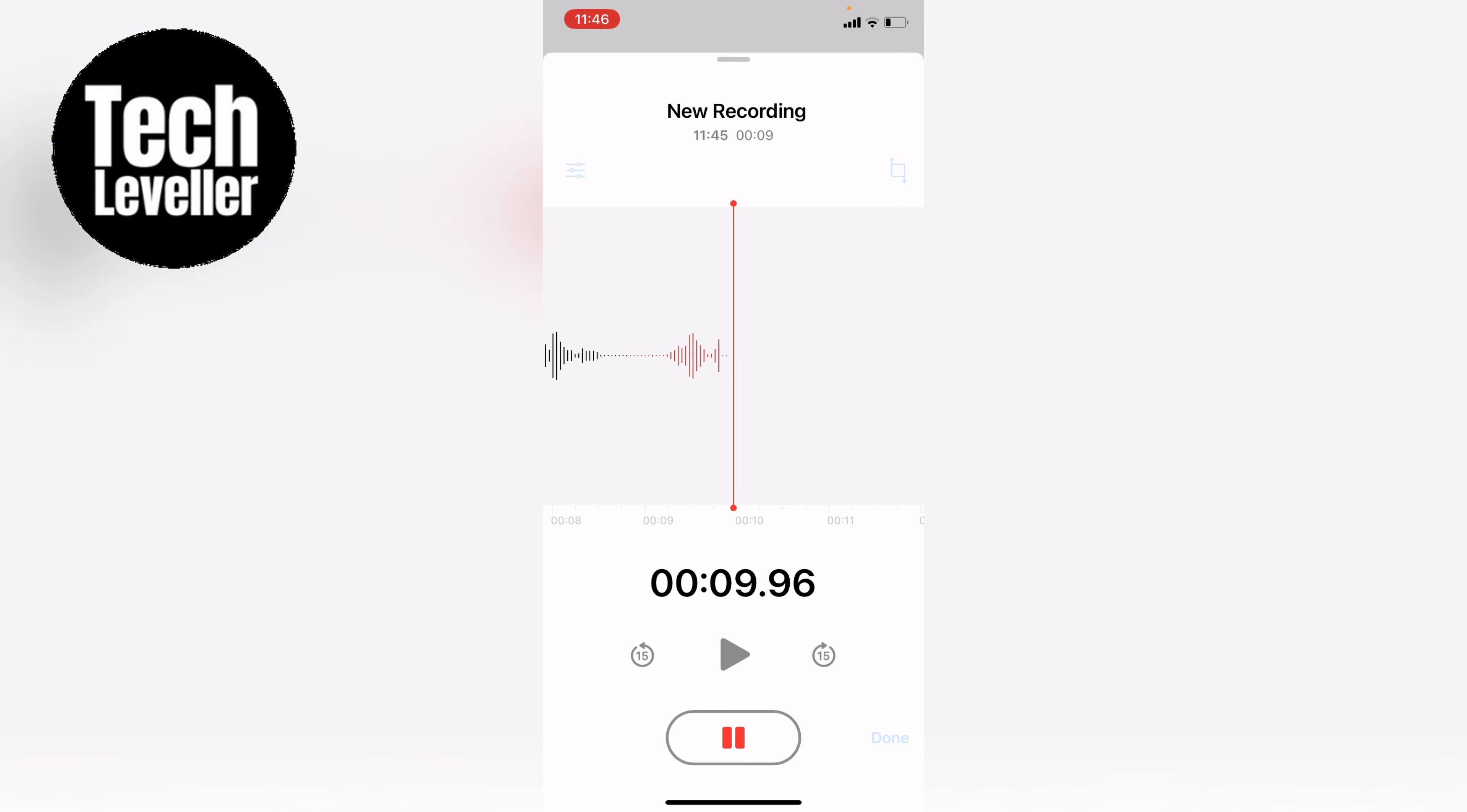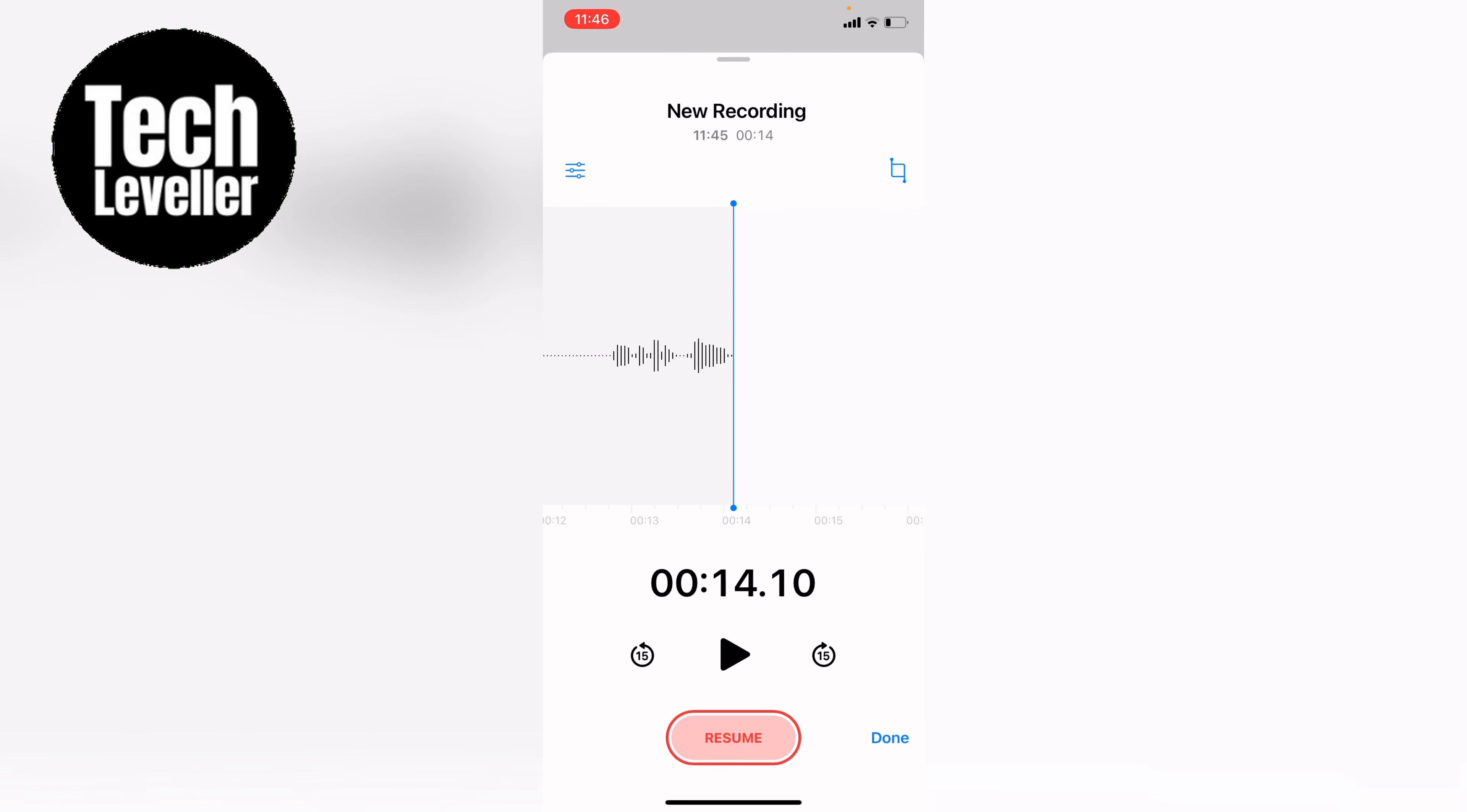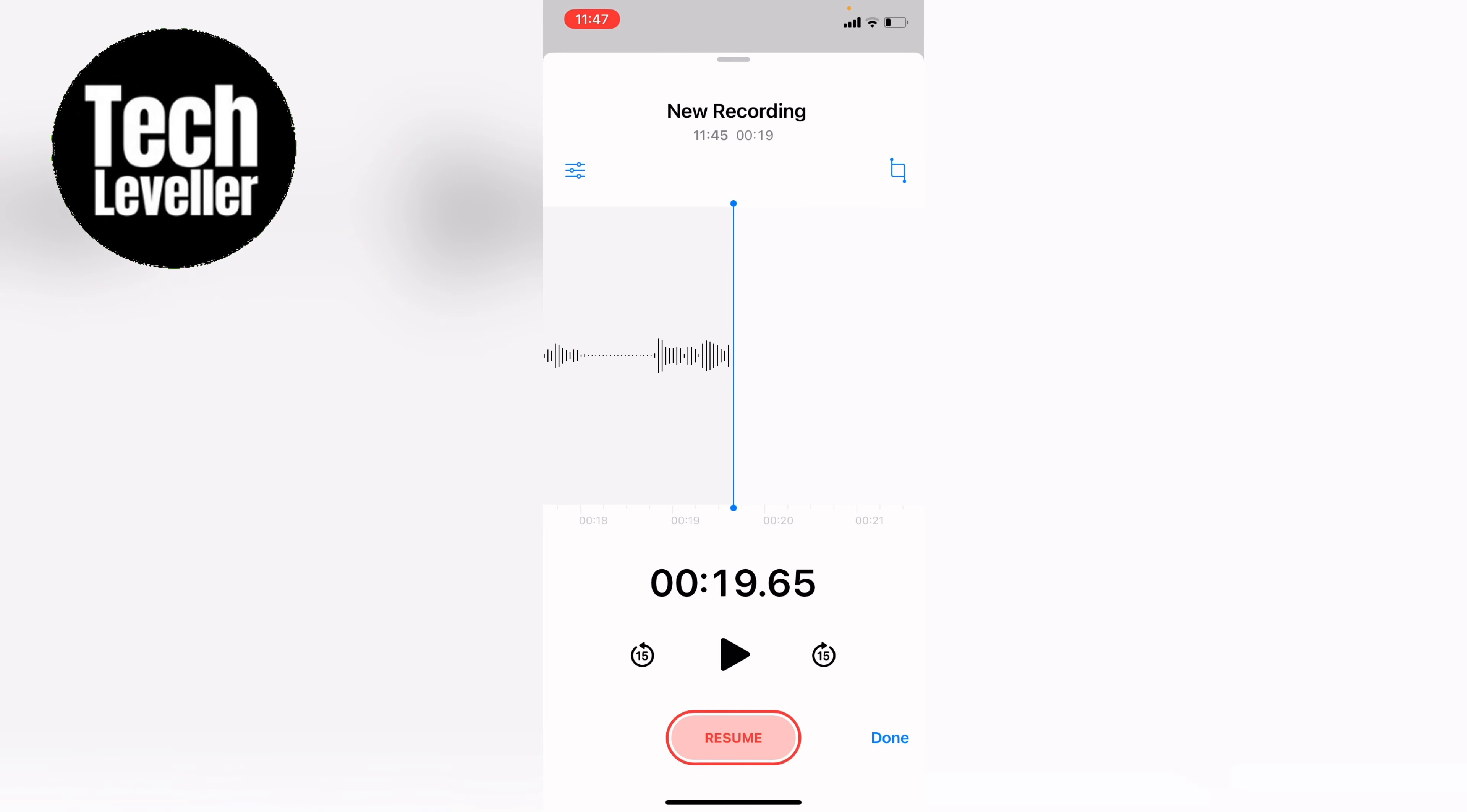So now anything we say again will be recorded and we can press pause, and then again we can resume the recording and anything again we say will be recorded. Then we can pause it, and let's say we're happy with that recording. We can then press done here at the bottom right hand corner.